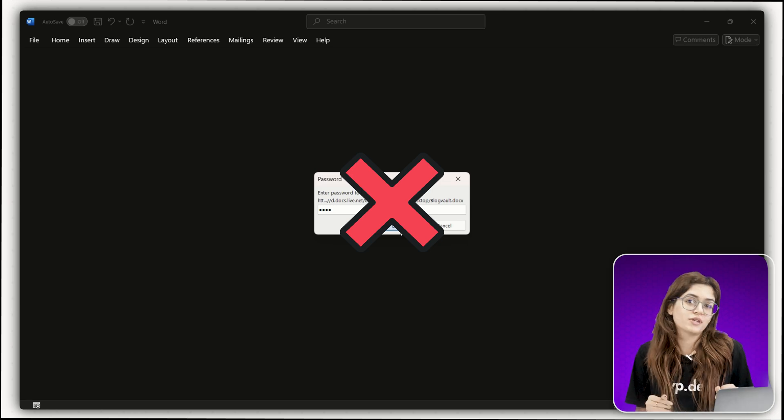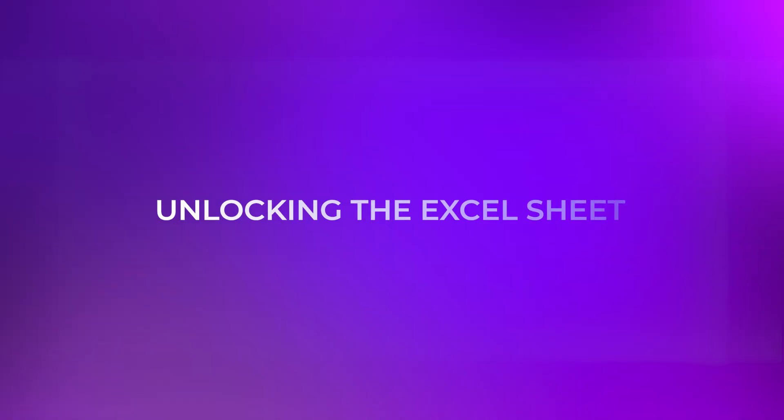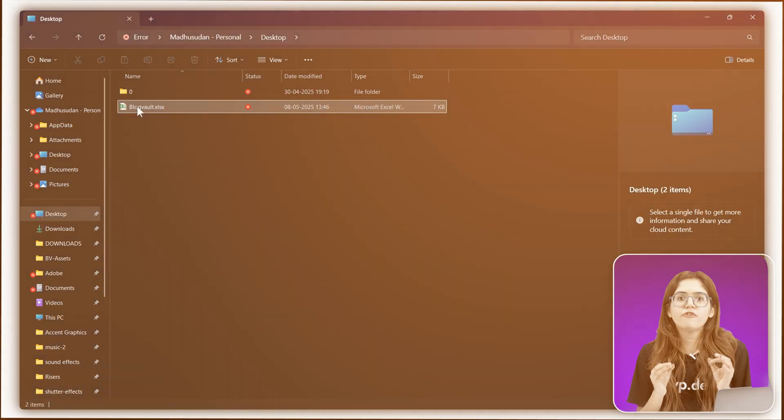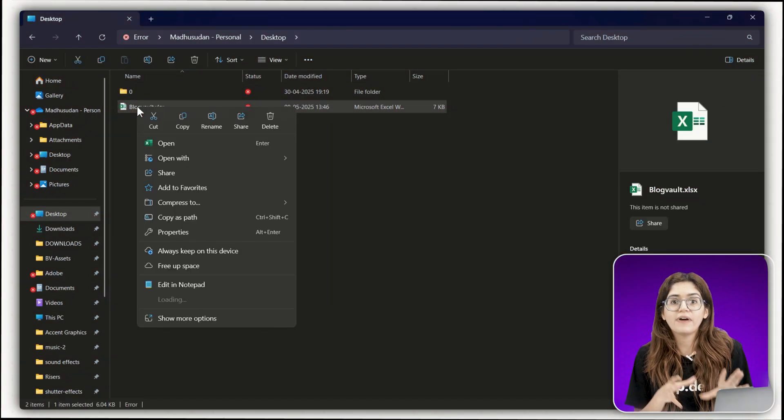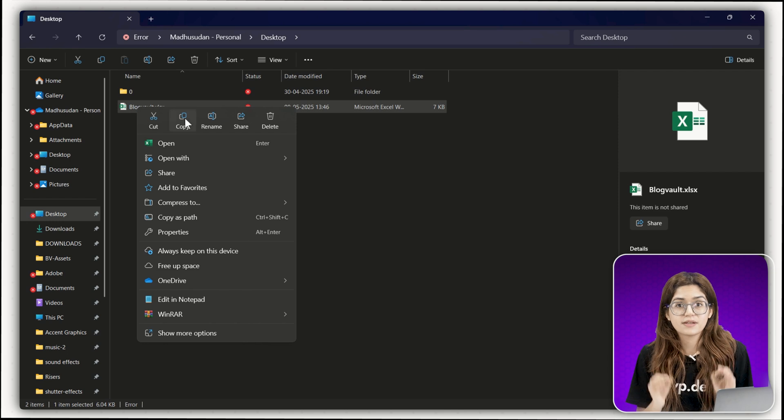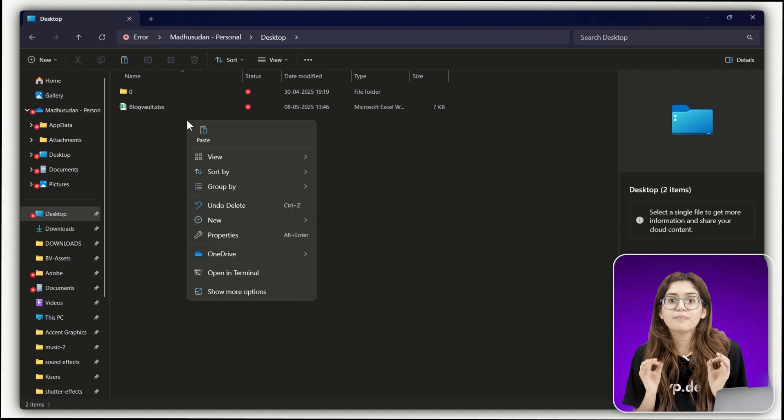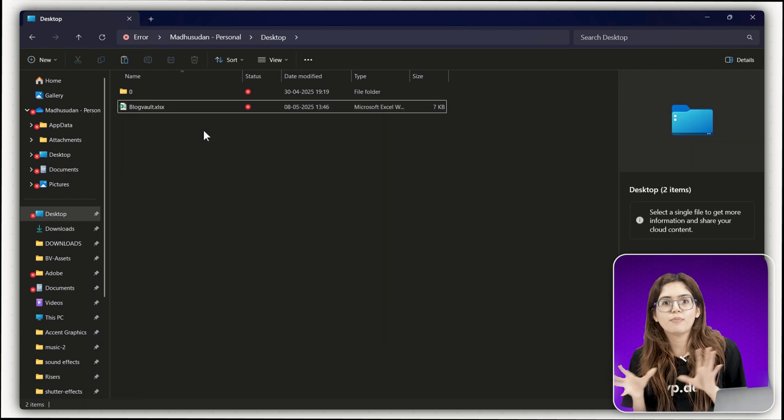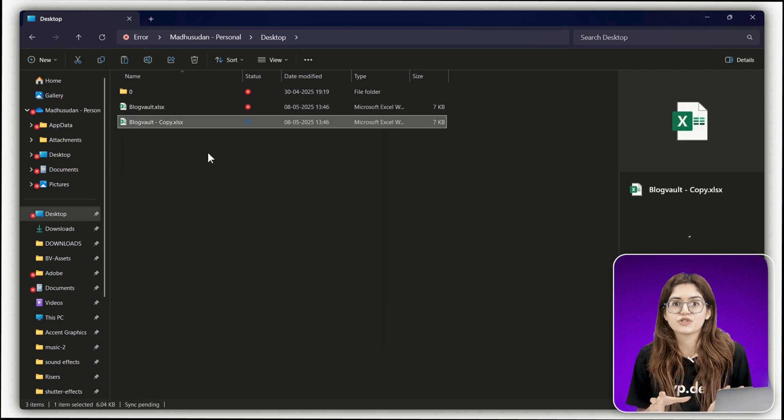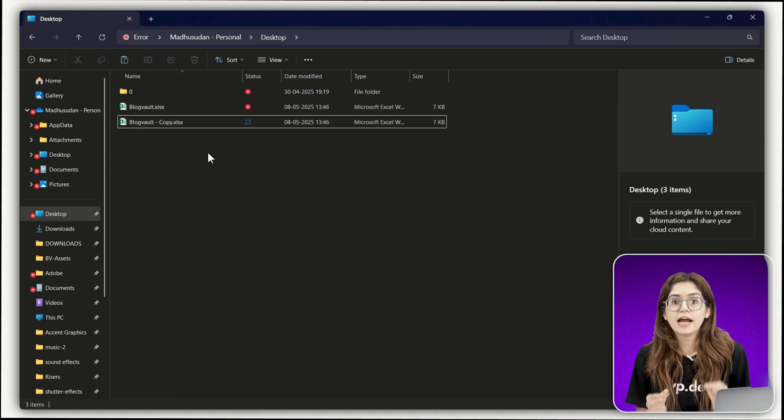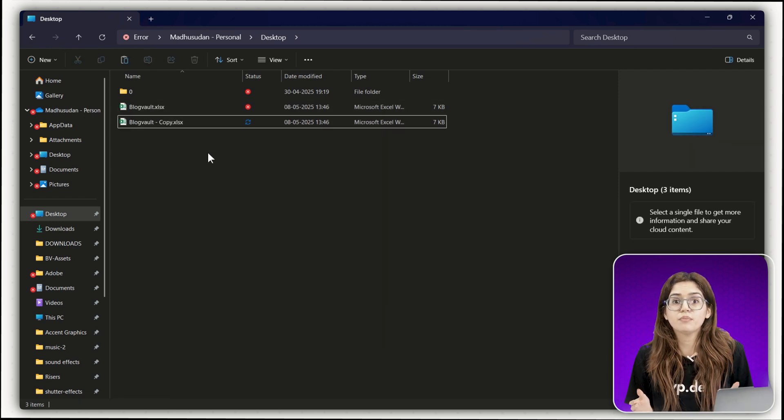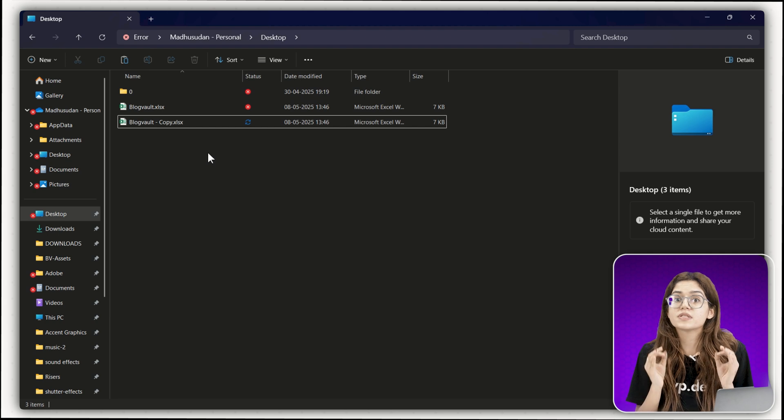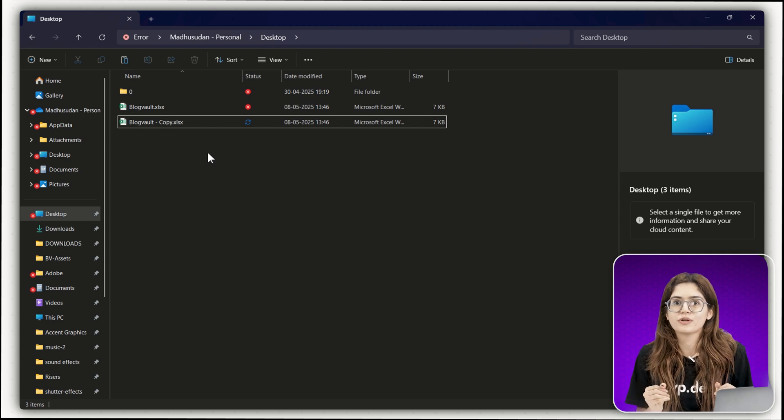Let's walk through the steps. Chapter 3, unlock the Excel sheet. Before touching anything, right click your file, press copy and paste a backup copy right next to it. That way, if something breaks, you've still got the original.